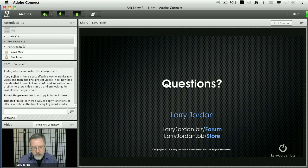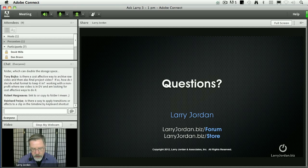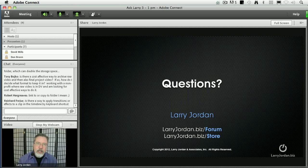Charles Johnson asks: I recently updated my compressor program and now when I compress a video to DVD, I get the message 'Qmaster File Agent Not Found.' What's wrong?